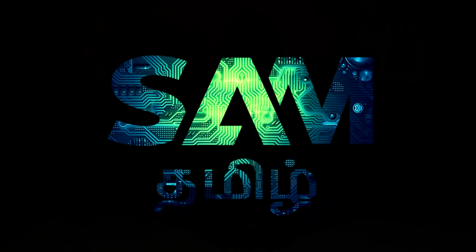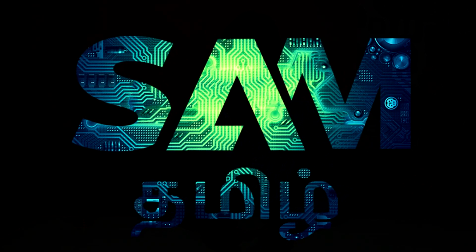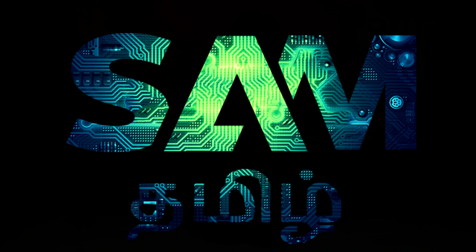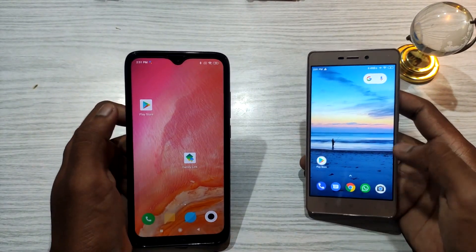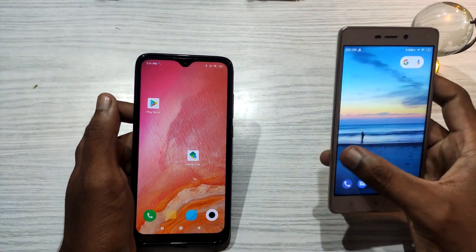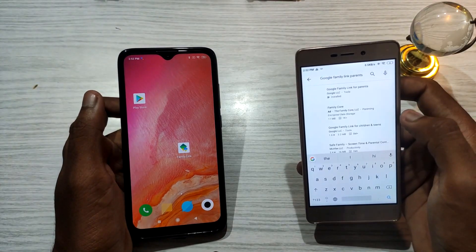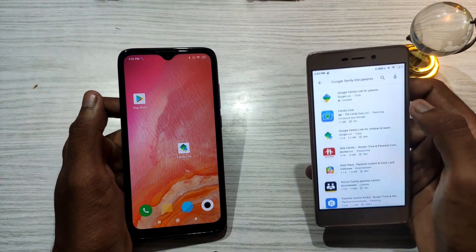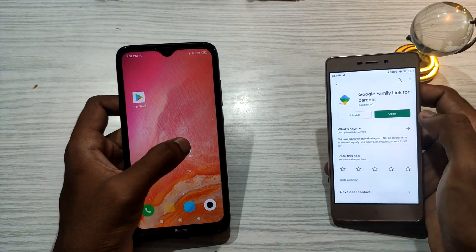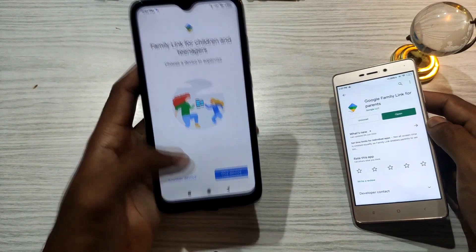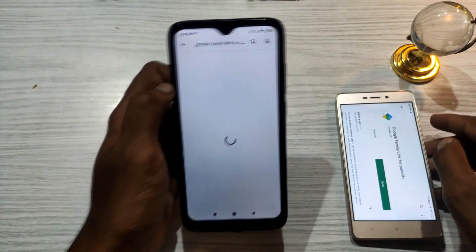I am Sam and you are watching Techie Sam. Let's learn about the app. In Google Family Link, there are two apps — one that will surprise parents: Google Family Link for Parents, and one found on the children's phone: Google Family Link for Children as well as Teen.